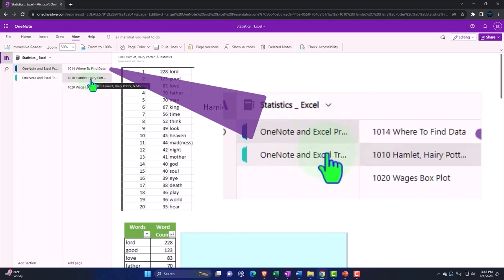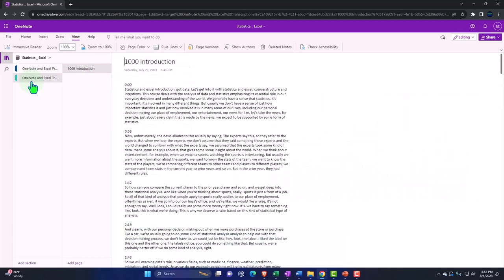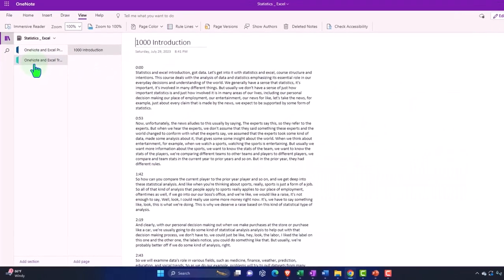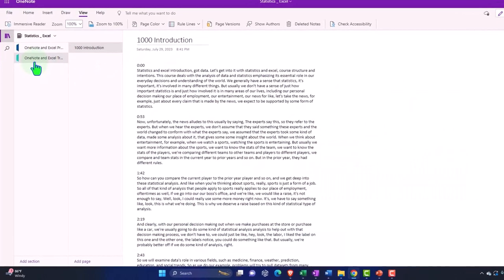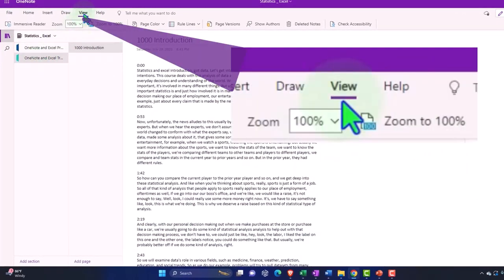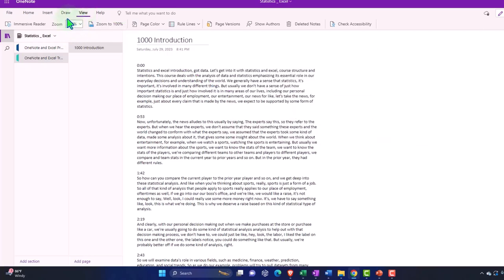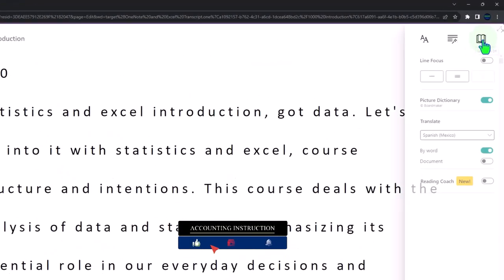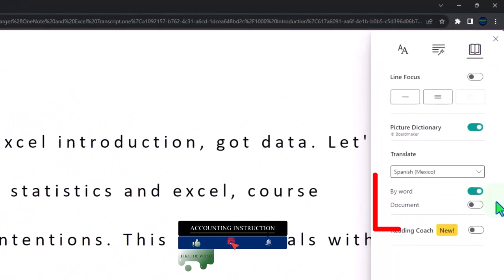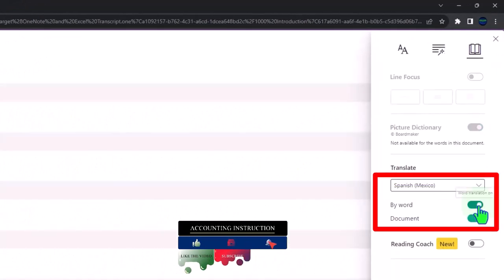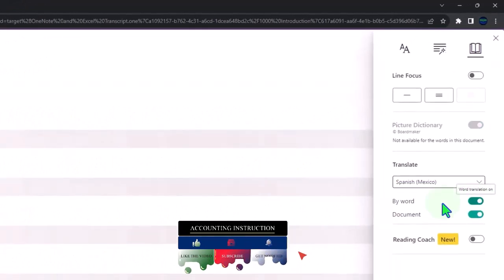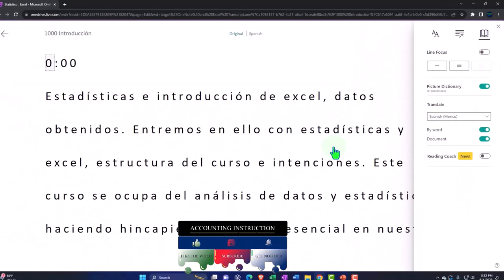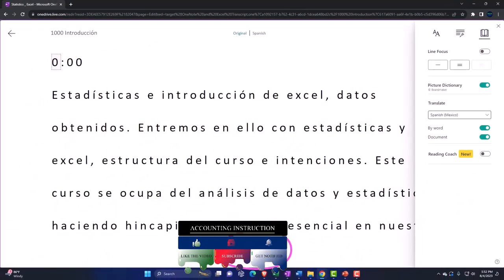We're also attempting to upload our transcripts to OneNote so that you can then go to the View tab, use the Immersive Reader tool, and if you want to, you can change the language to whatever language you so choose and either read or listen to the transcripts in that language.